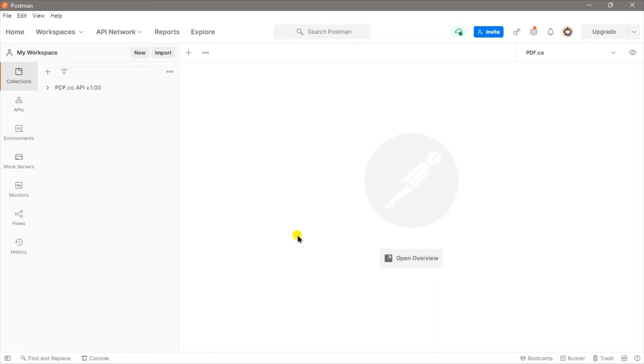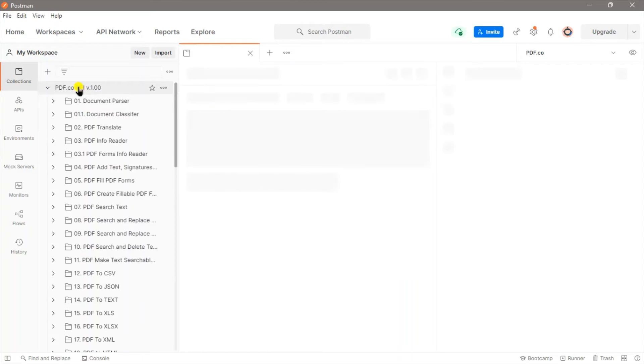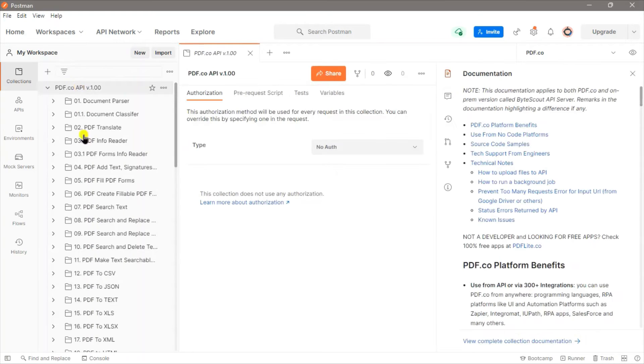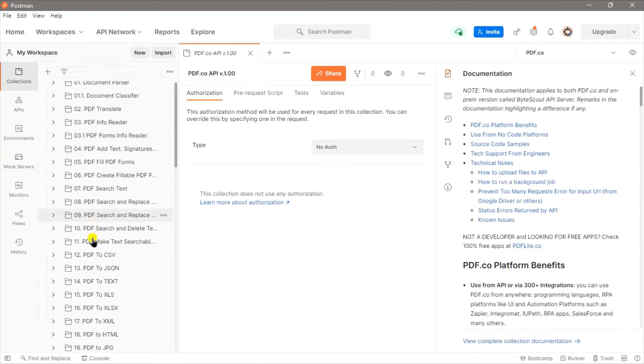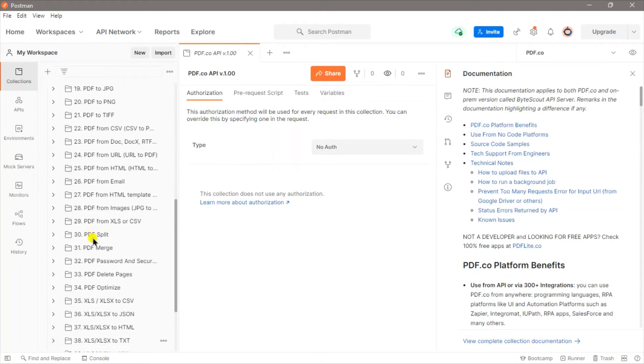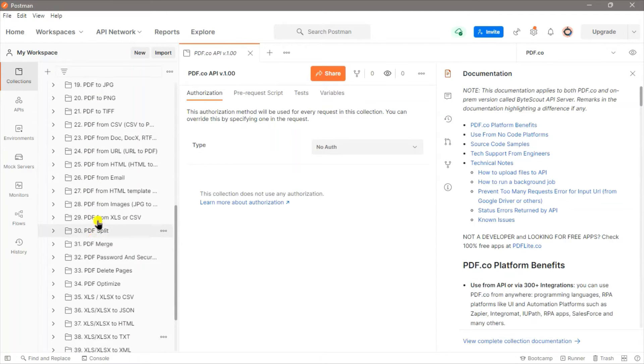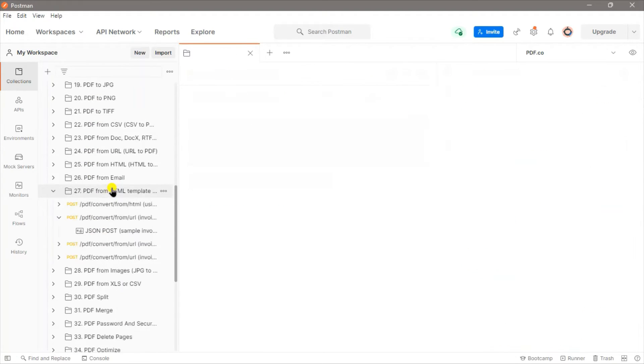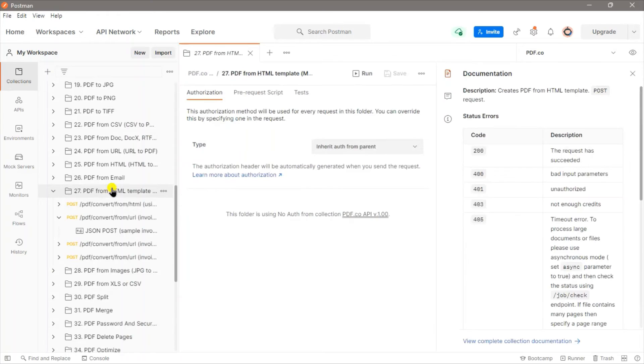We will go to the Collections tab and open the PDF.co API. Scroll down and look for the PDF from HTML template, Mustache or Handlebars style. Now, click on the invoice template one.